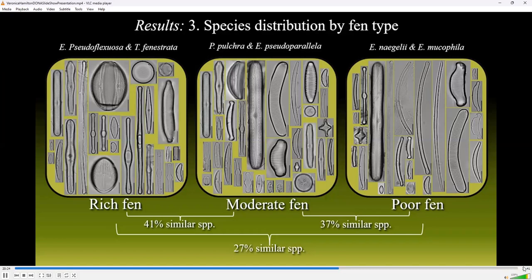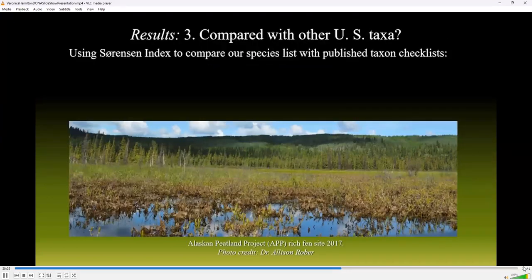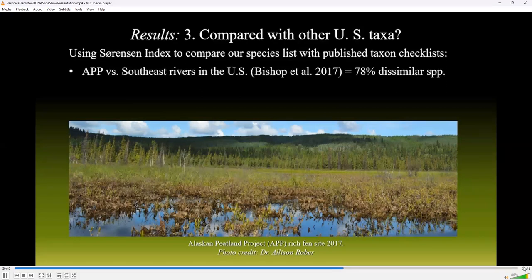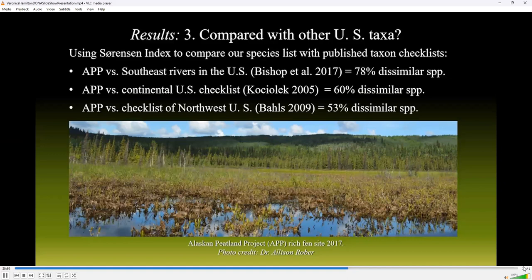I wanted to know how similar the Alaskan Peatland Project species list was with other recent U.S. taxon lists. By comparison with recorded diatom species from selected southeast rivers in the United States, 78% were dissimilar. By comparison with the species from the continental United States checklist, 60% were dissimilar. And by comparison with the species checklist of the diatoms of the northwest United States, 53% were dissimilar.